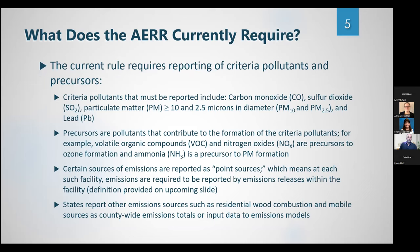Under the current rule, we require reporting of criteria pollutants and precursors. The list includes carbon monoxide, sulfur dioxide, and others. The precursors are those that contribute to the formation of criteria pollutants — for example, VOC and NOx are precursors for ozone, and ammonia is one precursor for PM formation. Within the rule, certain sources of emissions are reported as point sources, which means that for each of those facilities, we require those emissions to be reported by the state by emissions releases within the facility.